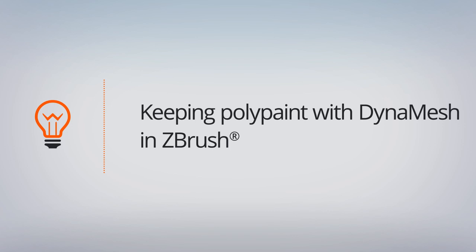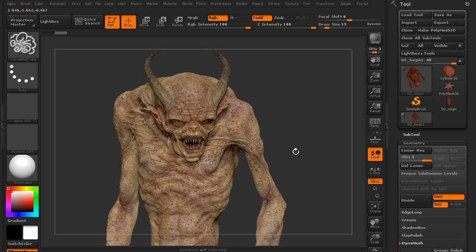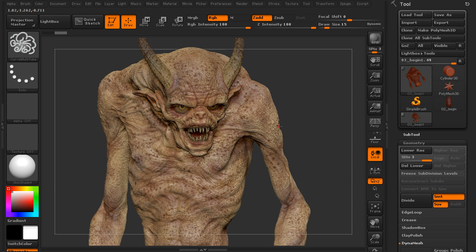In this lesson, we'll take a look at how we can maintain either our polygroups or our polypaint information as we use DynaMesh on our models. This is going to be O3 begin. This daemon model — if you want to go through the entire process of building this, we have a course called Creating a Portfolio Ready Daemon Concept in ZBrush. Josh Crockett takes you through the entire process. But here we're going to use this as an example of using DynaMesh with either polypaint or polygroup.